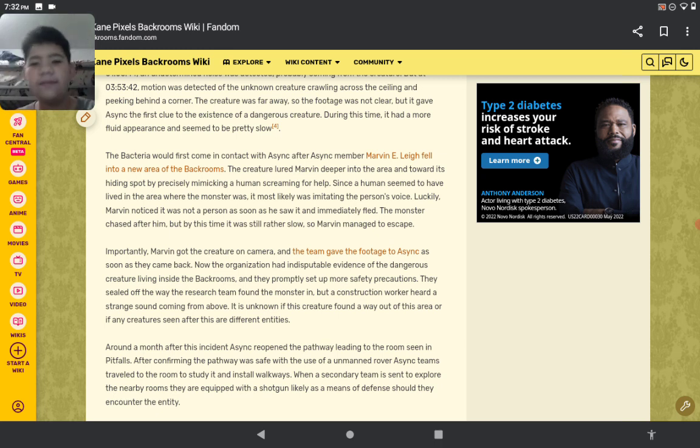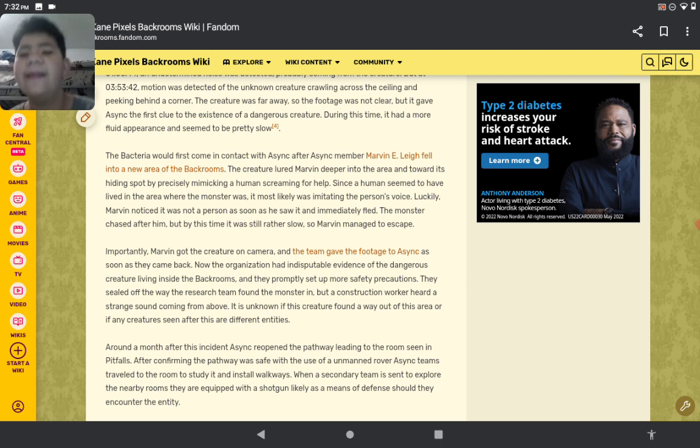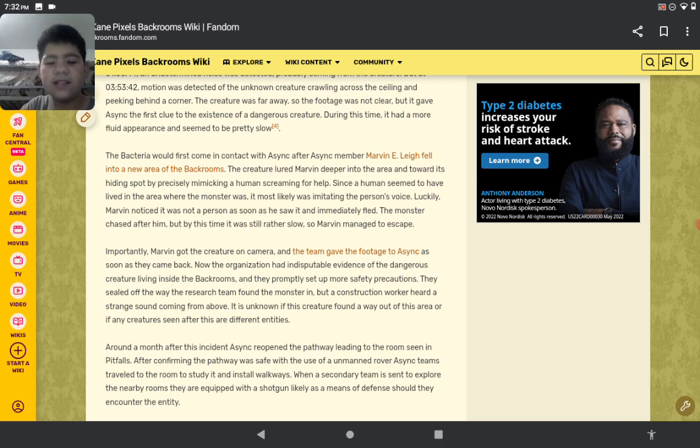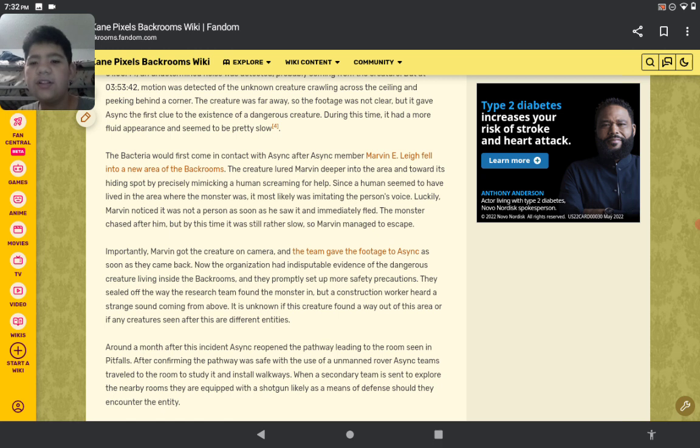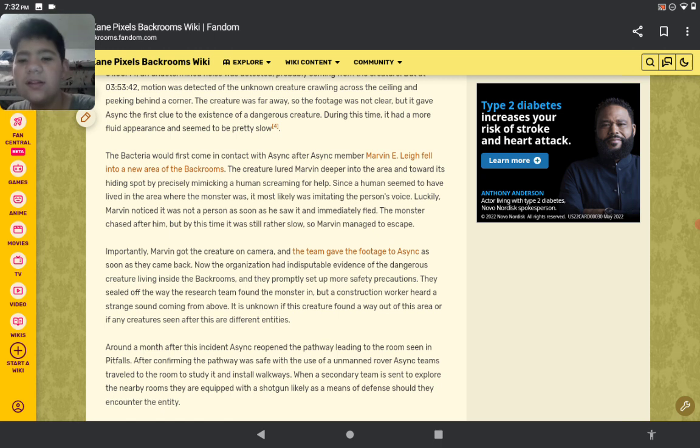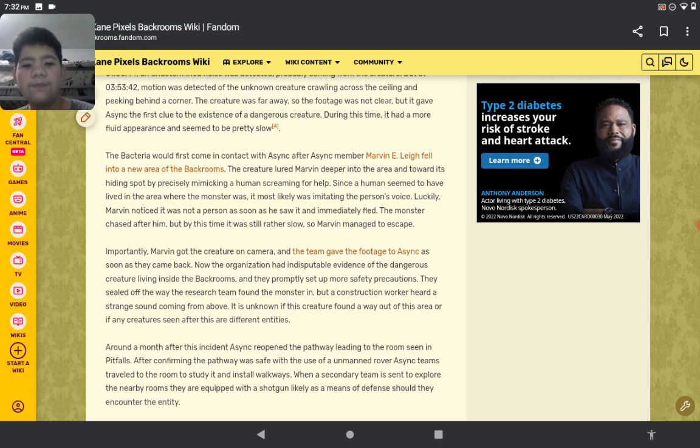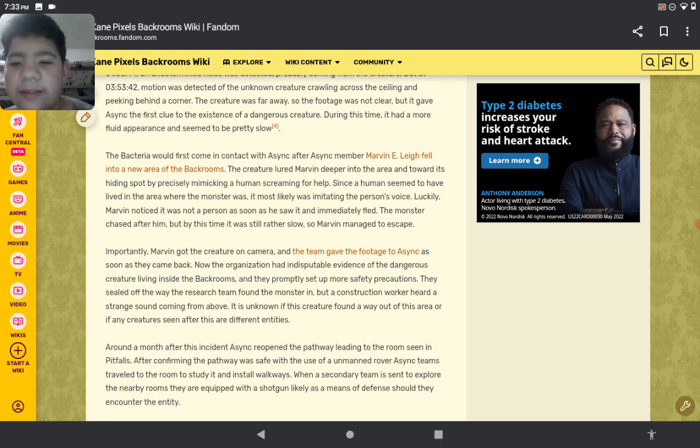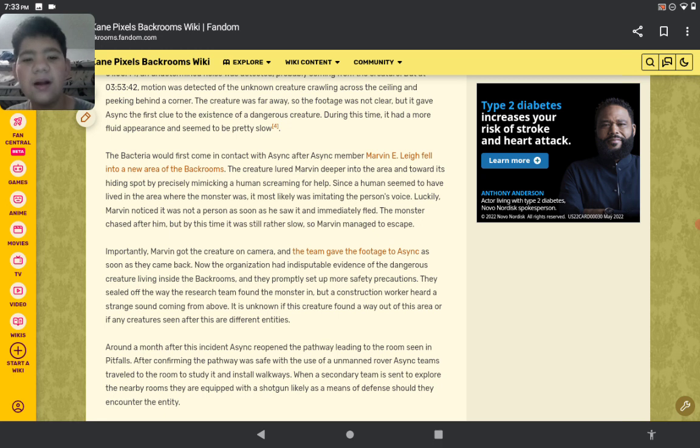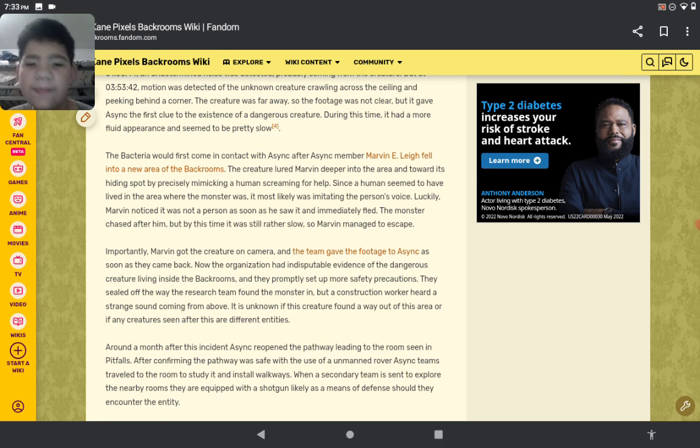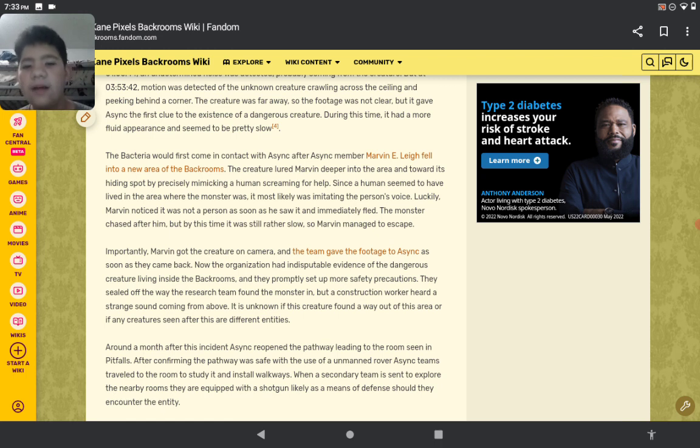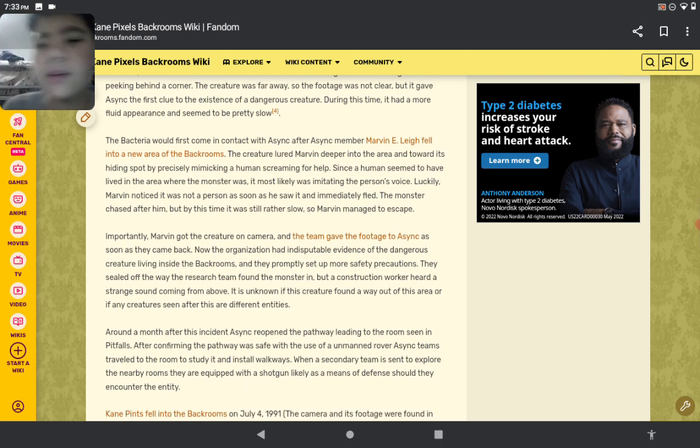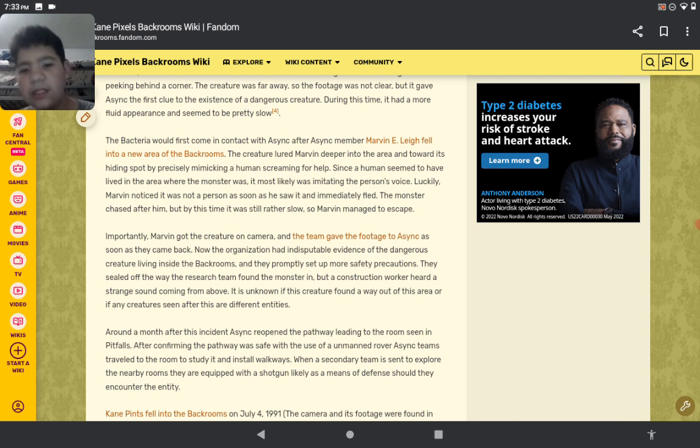Importantly, Marvin got the creature on camera and the team gave the footage to the organization. As soon as they came back, the organization had evidence to investigate this dangerous creature living inside the Backrooms. They set up more safety protocols. The research team found the monster, but a construction worker heard a strange sound coming from above. It was unknown if the creature found a way out of the area or if the creature seen after was a different entity.